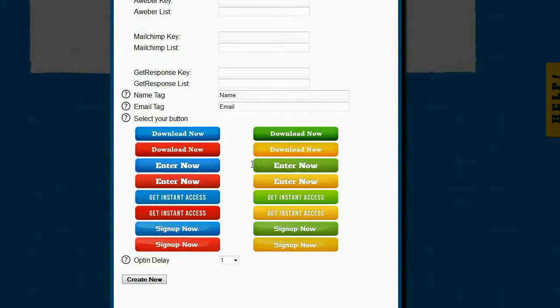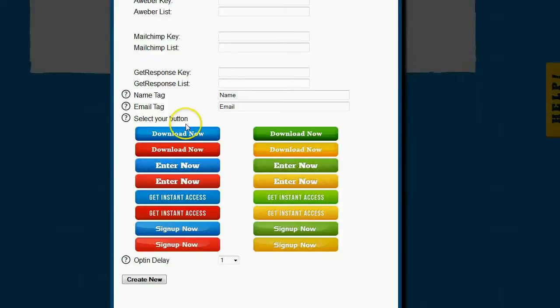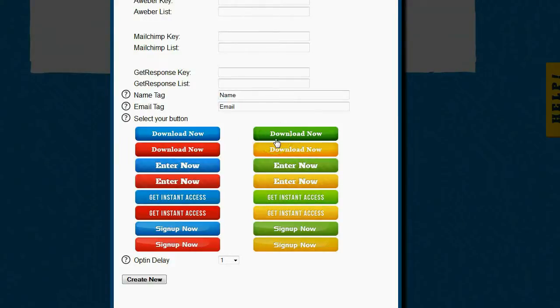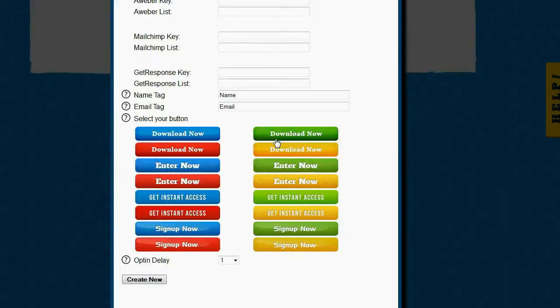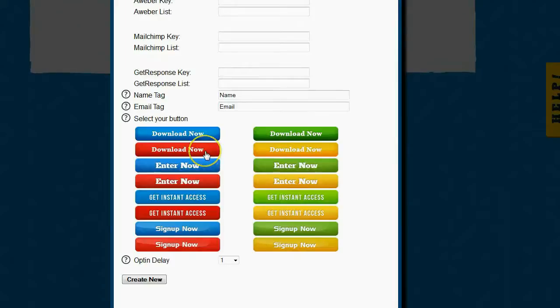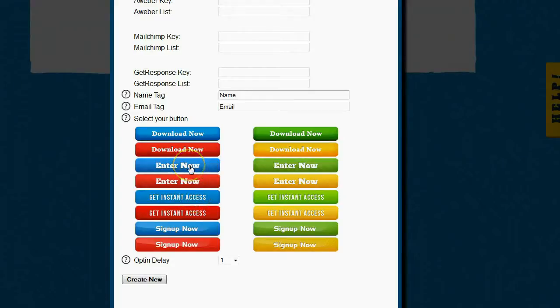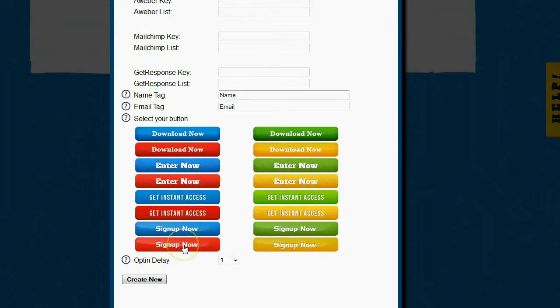The next thing it's going to ask me for is to select a submit button. So when somebody fills in the sign-up form, there's going to be a button that they have to click in order to submit the form. This is going to allow me to select the button that I want. And you can see there's actually several options and each option has different text as well. So that way, not only can you pick a color that matches your color scheme, but you can also pick a text that makes sense. I'm actually going to use the sign up now and the red because that matches my blog color scheme.